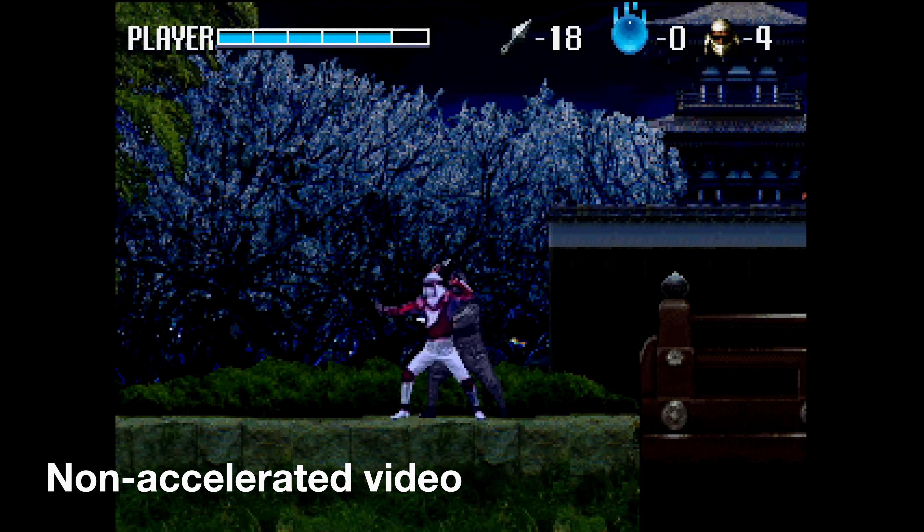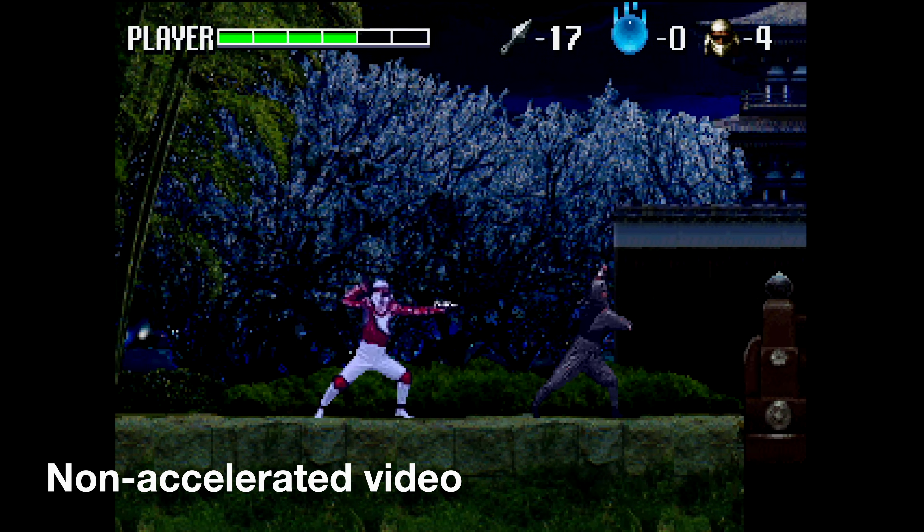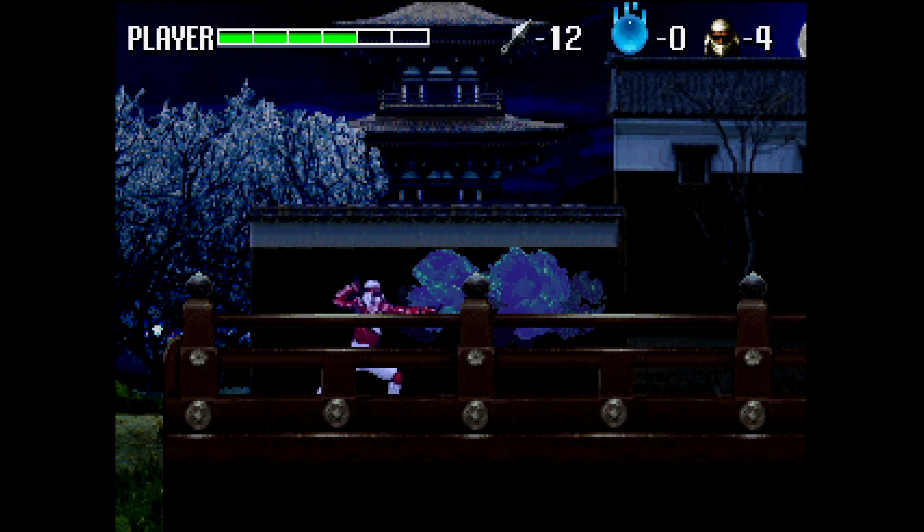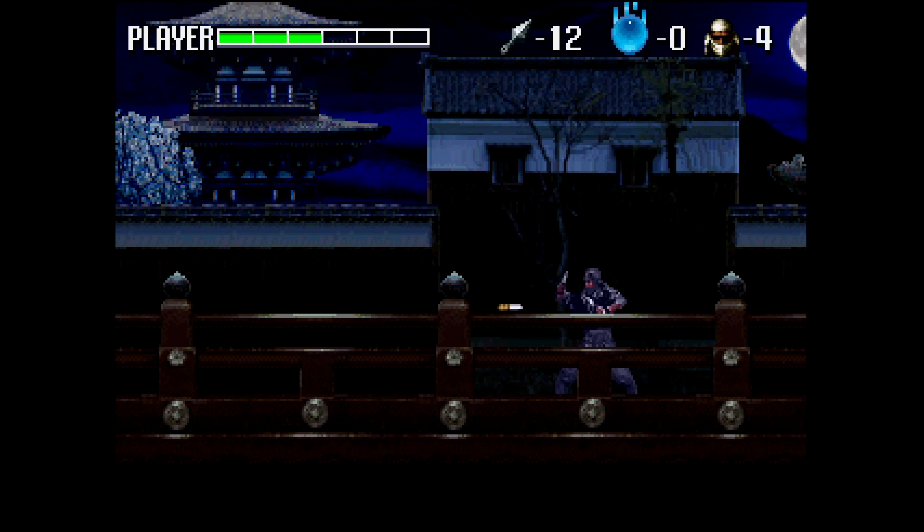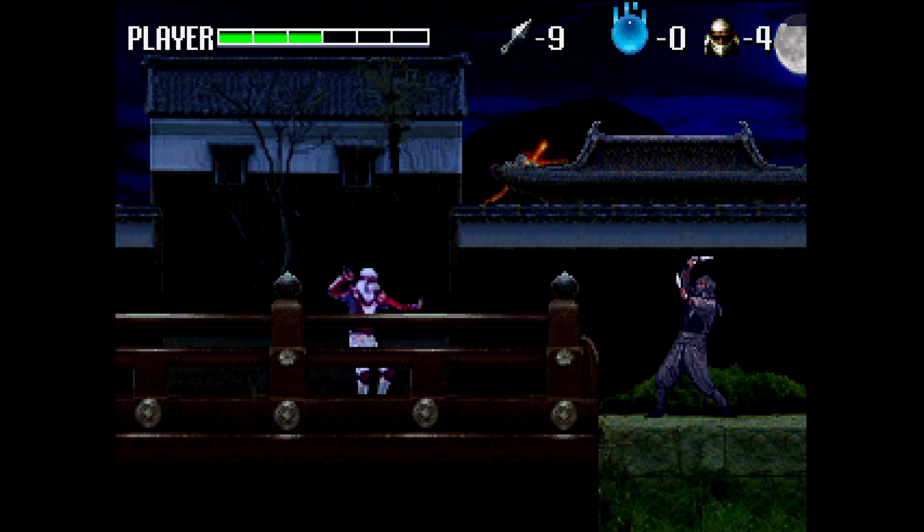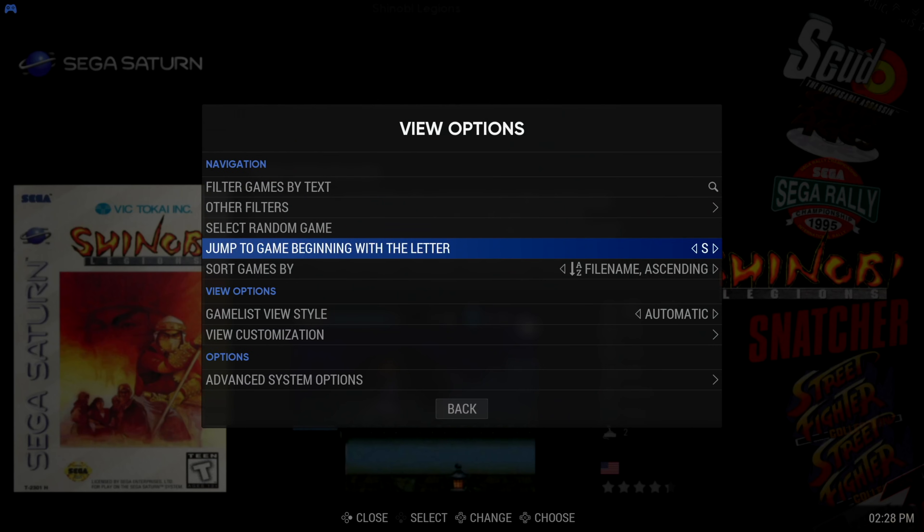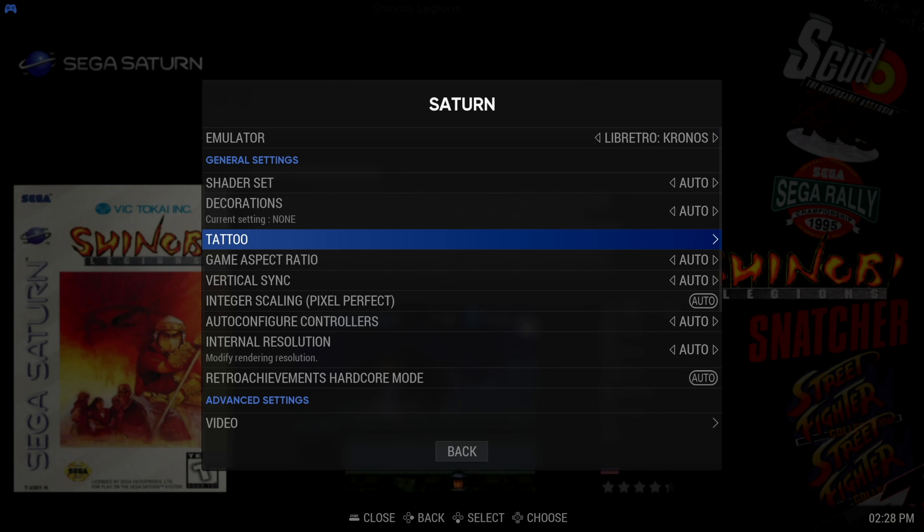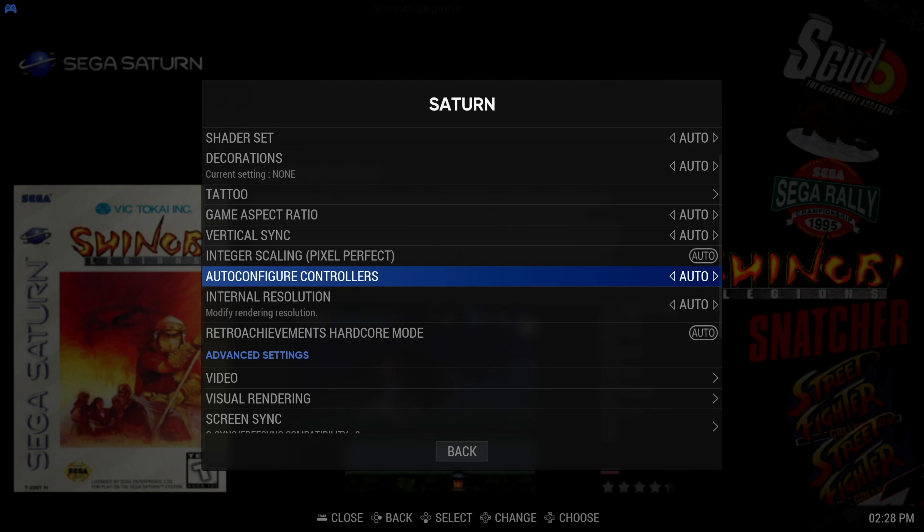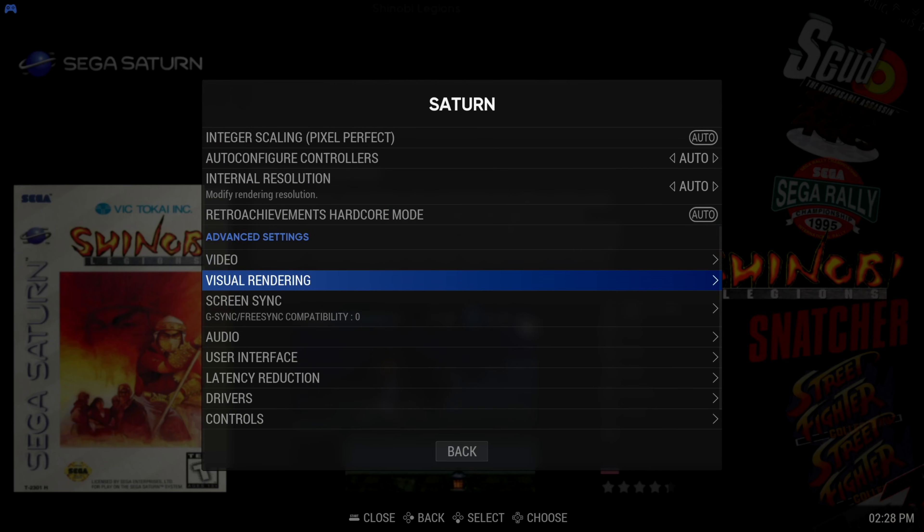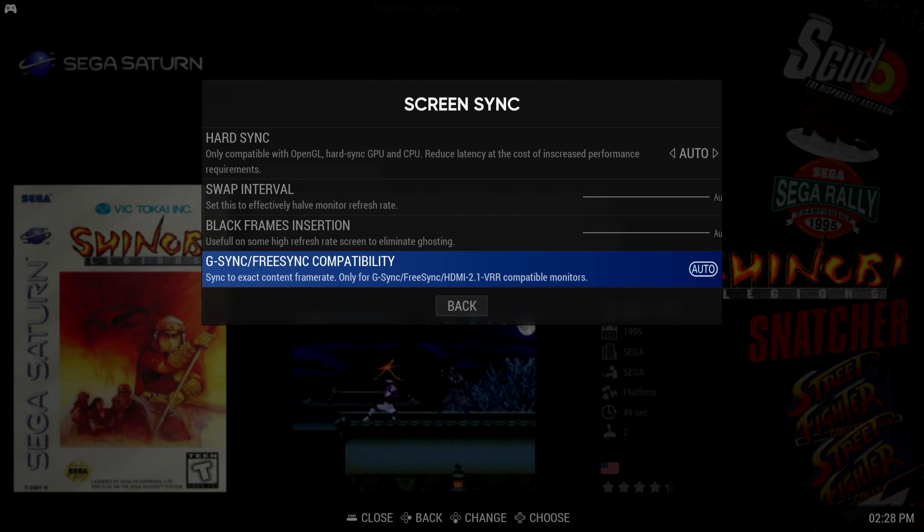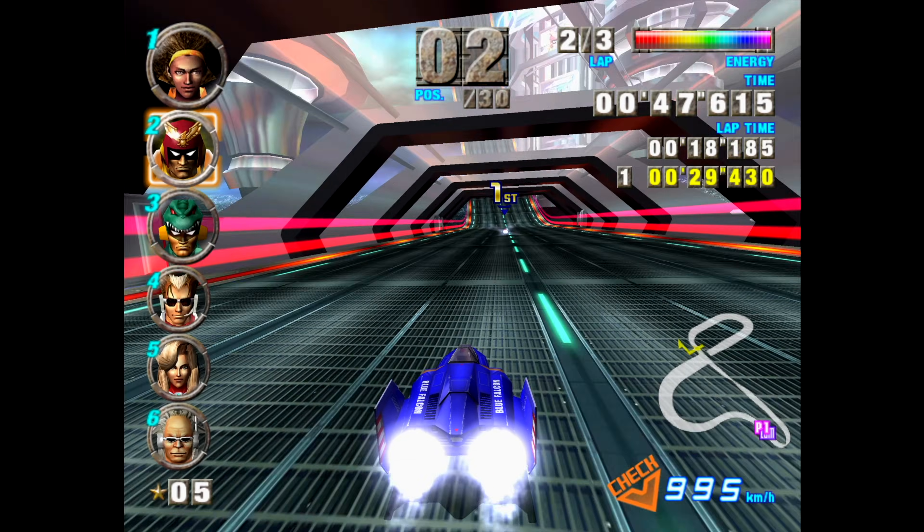Now this issue is specific to the Saturn. When we ran Saturn games, they would run so quickly that it made them unplayable. Go to the Advanced System Options, Screen Sync and select G-Sync slash FreeSync compatibility. That should make your Saturn games run at a normal speed.